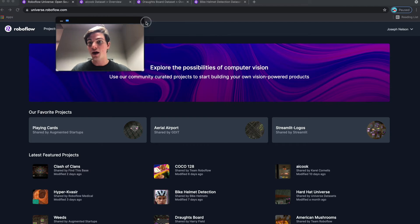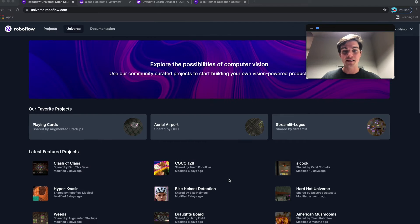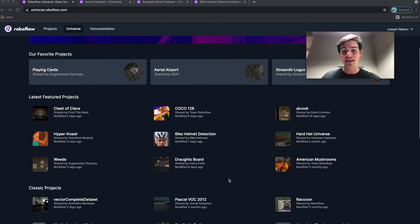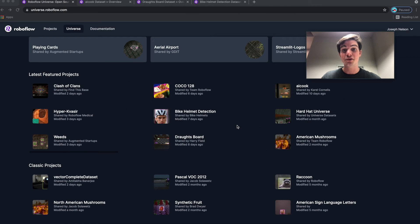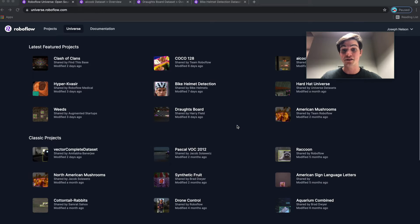So I'm going to give a spotlight to some of the projects that I think are awesome that have been contributed to Roboflow Universe within the last 30 days.